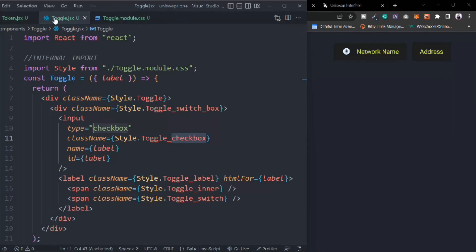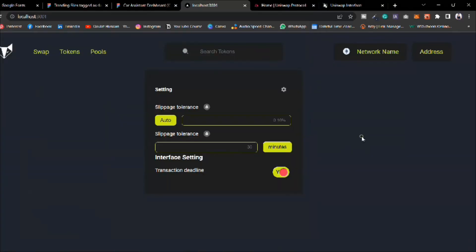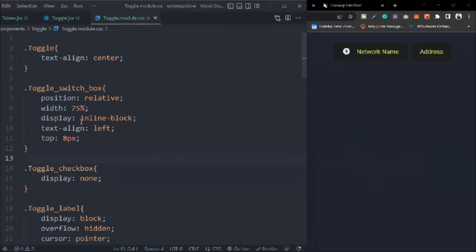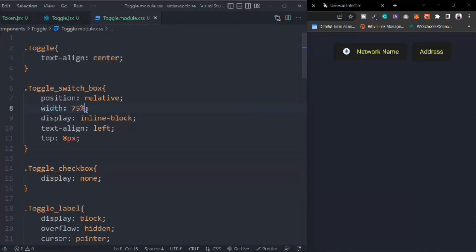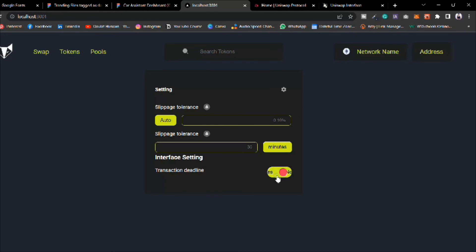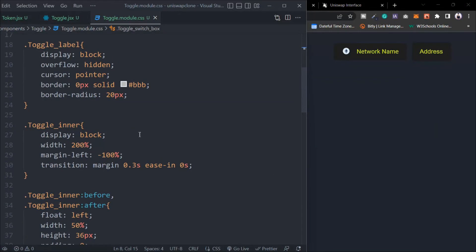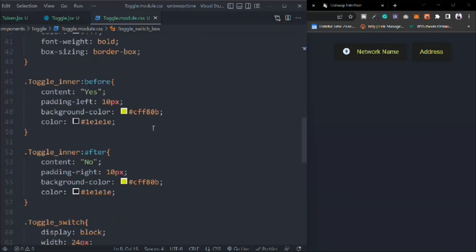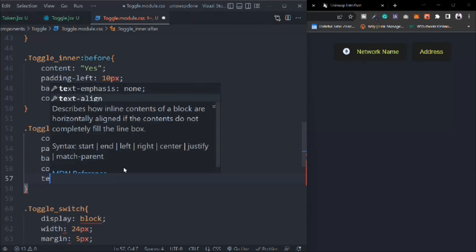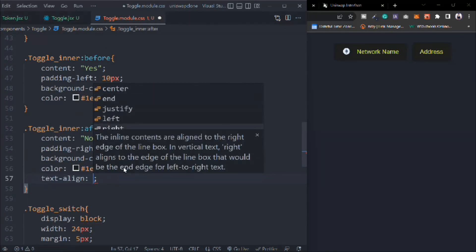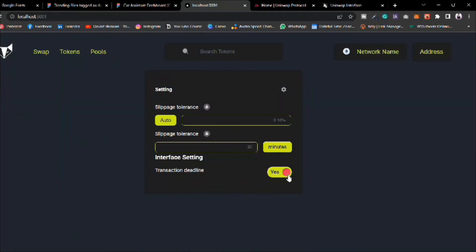There's no problem in the toggle-inner code. In the label section, the problem is I've assigned percentage instead of pixels. Save it and now it looks good. We have to provide a little bit of space, so text-alignment is going to be right — now it's going to be good.